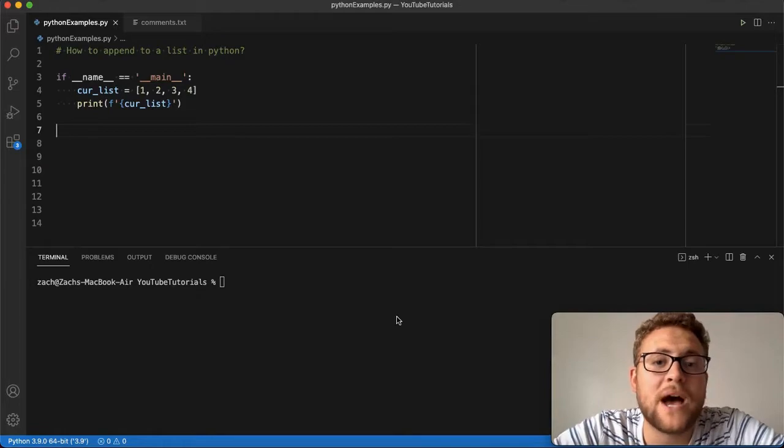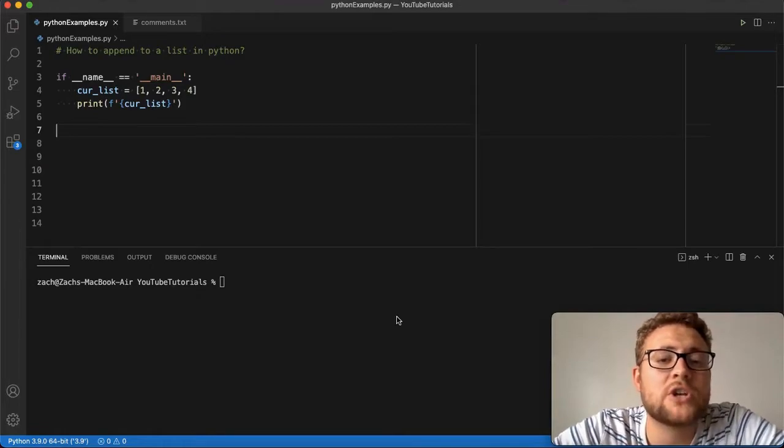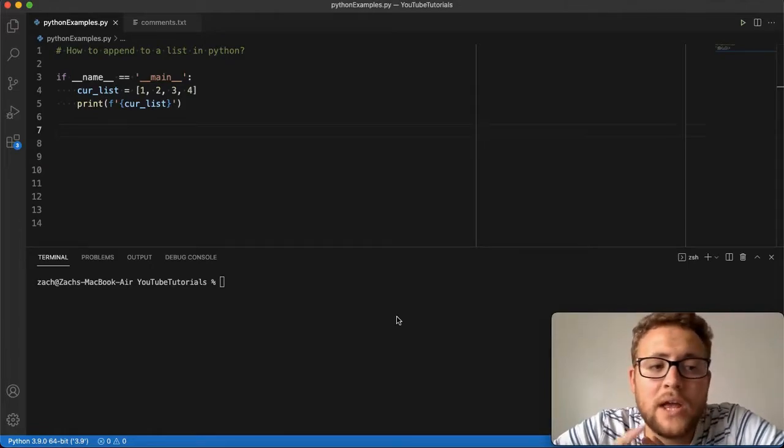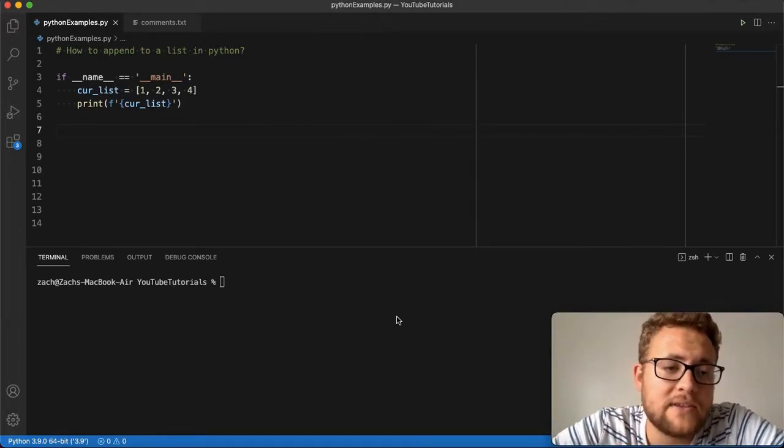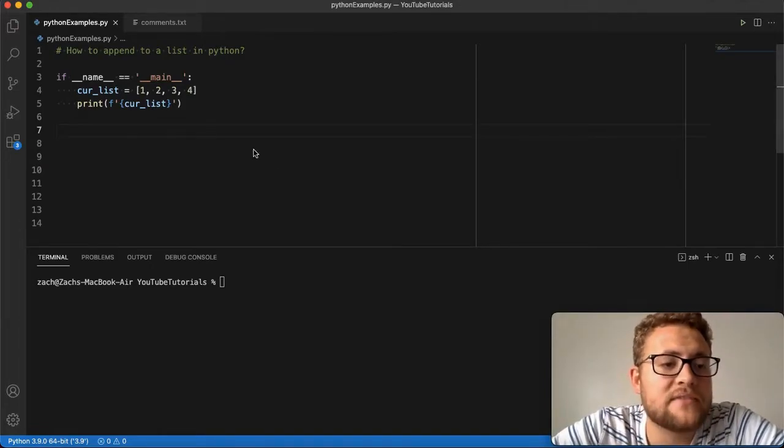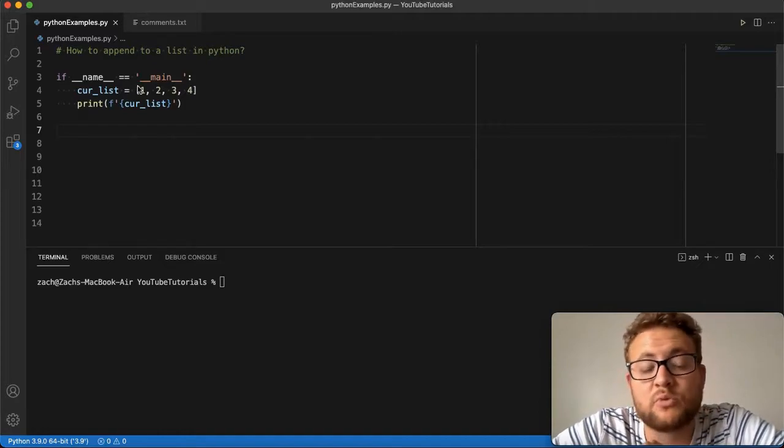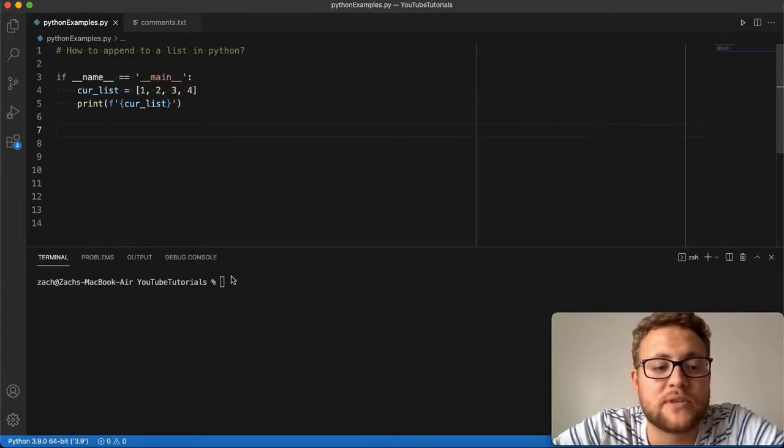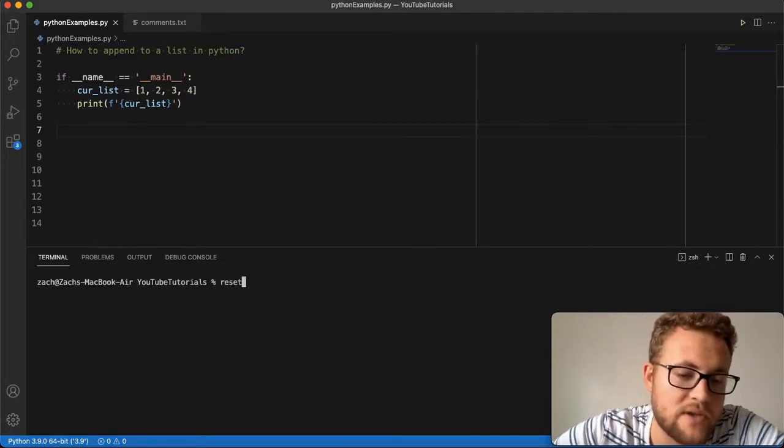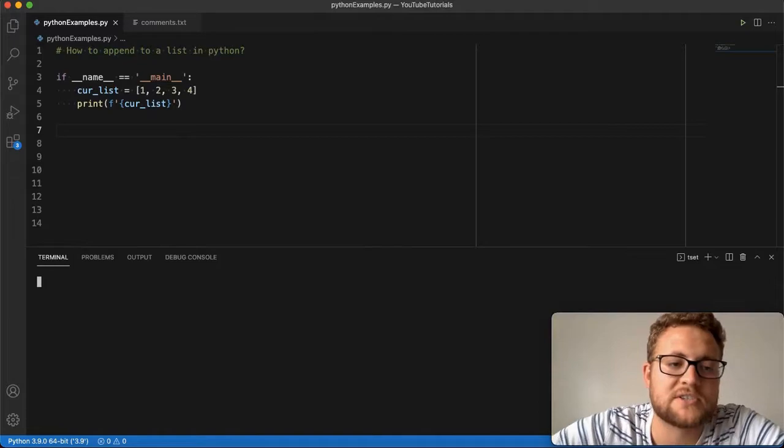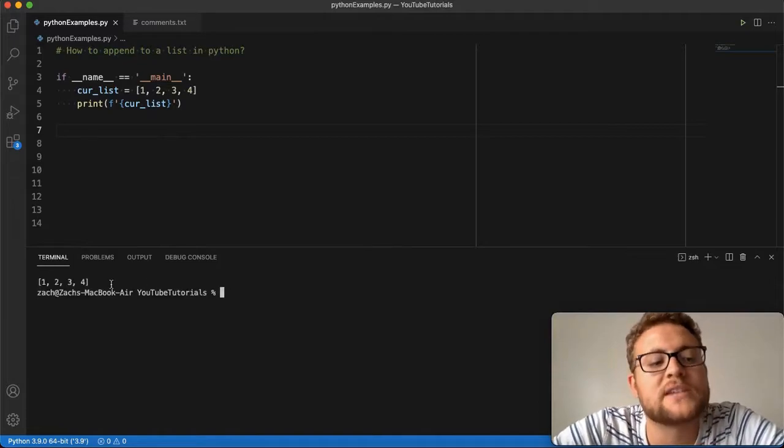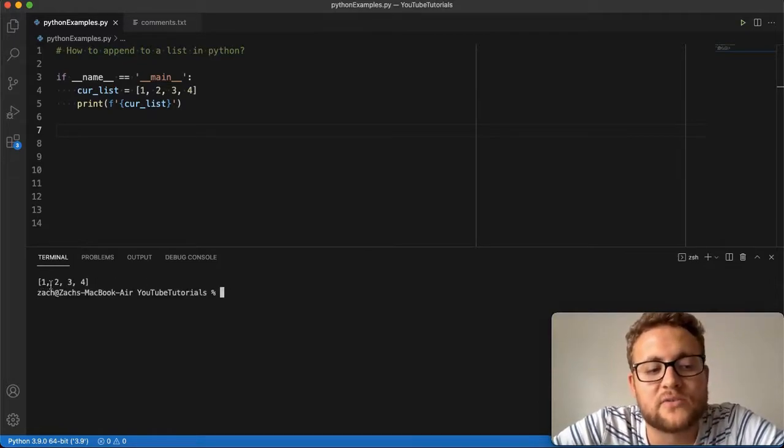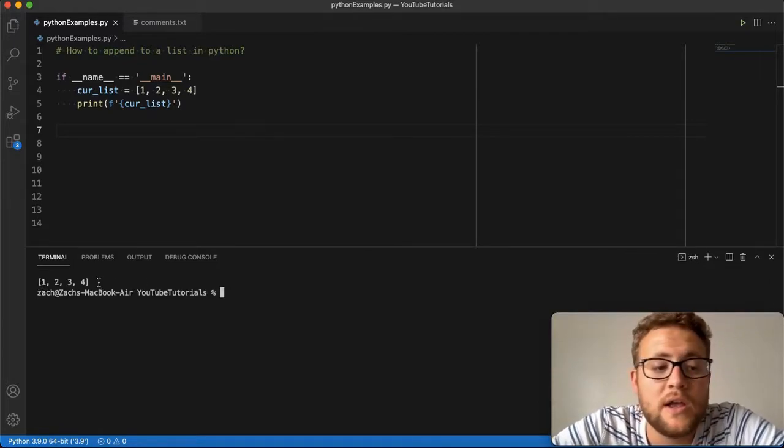To append to a list in Python is actually quite simple. In this example, I have set up a list that has the numbers 1 through 4, and then I'm going to print this out. So if I run this, you'll see my current list that has the values 1, 2, 3, 4.